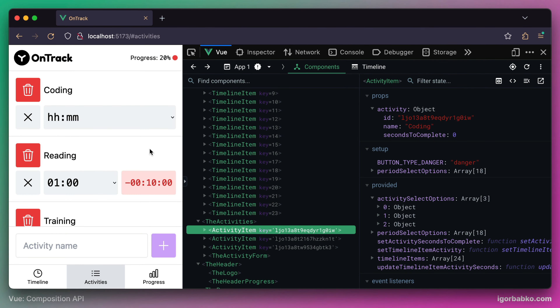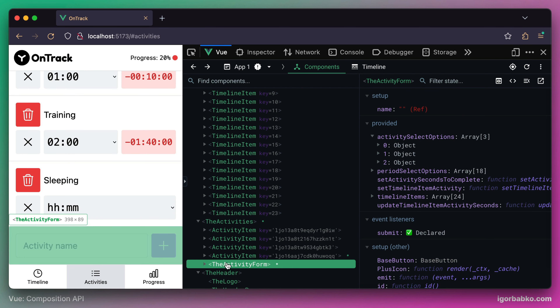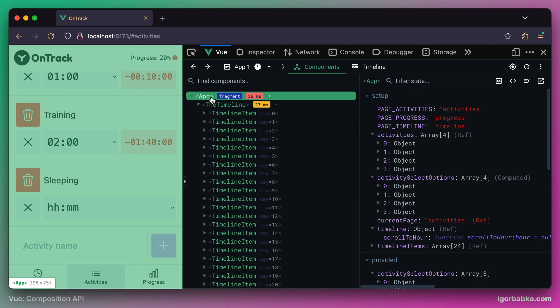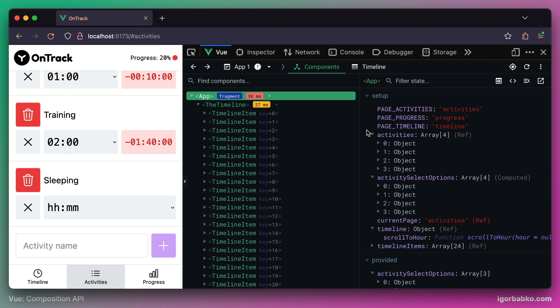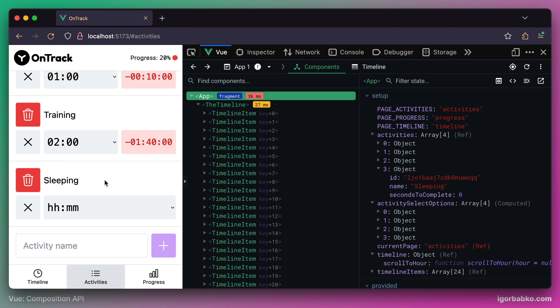In this lesson let's recall what happens when we create a new activity. Once we type the name of the activity and send the form, a new event is fired from the activity form component to the activities component, and eventually this event ends up in the root component. The root component then adds a new activity object to the activities array, assigning the user-entered name to its name property. To add that new object we had to fire a bunch of custom events from the deeply nested component all the way up to the root component.